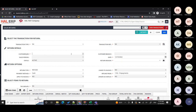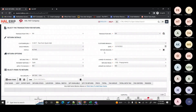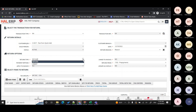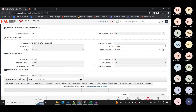You can select the customer — whichever customer you have — for example, a test customer or your respective customer. You can enter the date of return and the reason. For return type, you can choose either refund, which gives back the cash amount, or credit note. If you select refund, it will not appear in the statement of account — it will be treated as a cash refund.